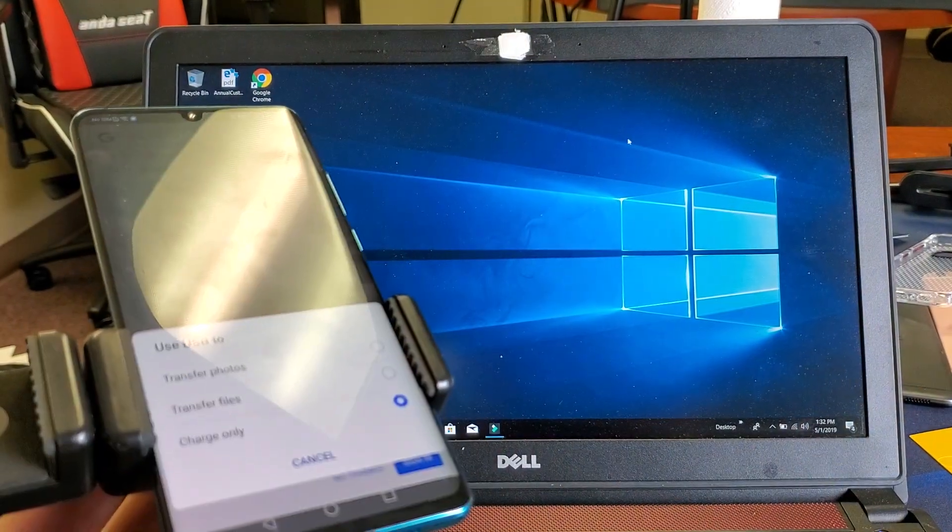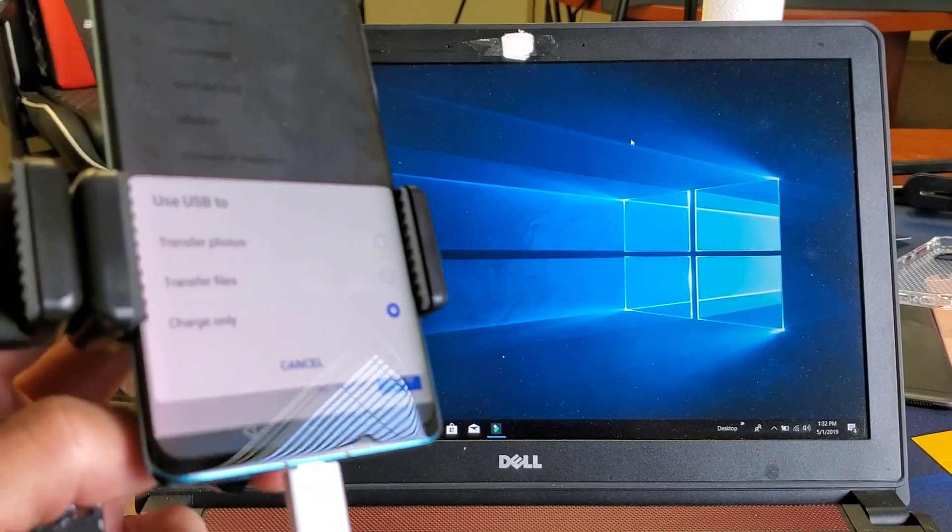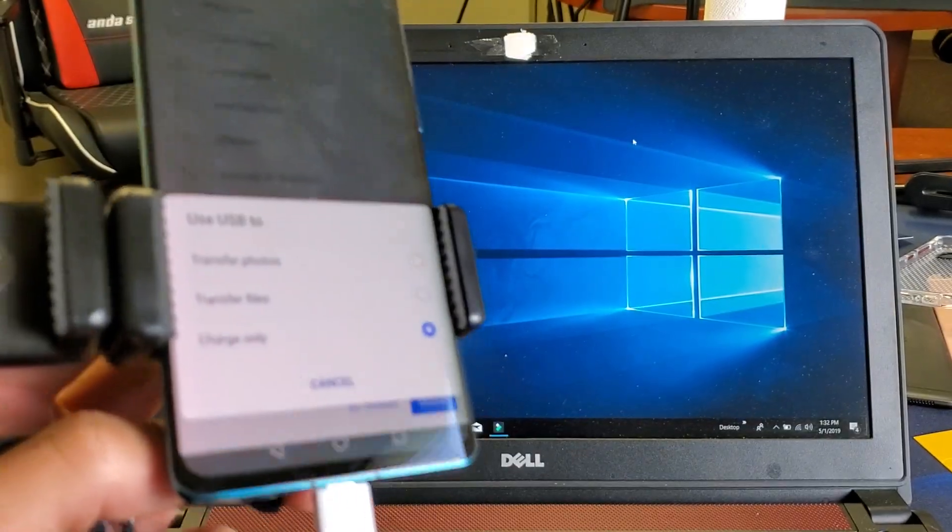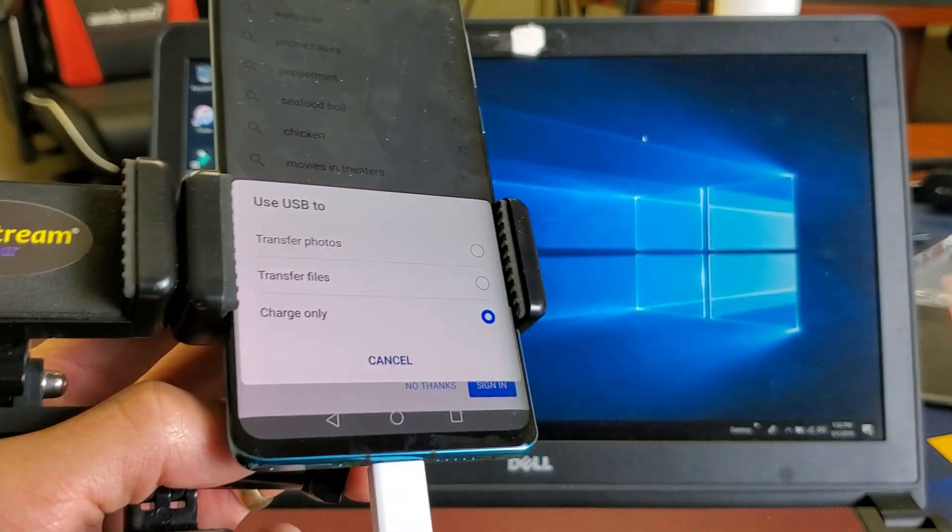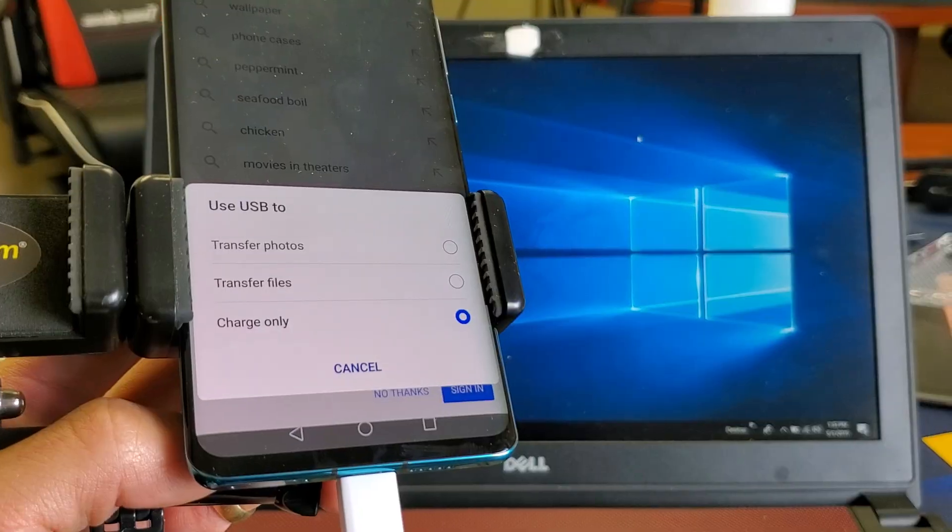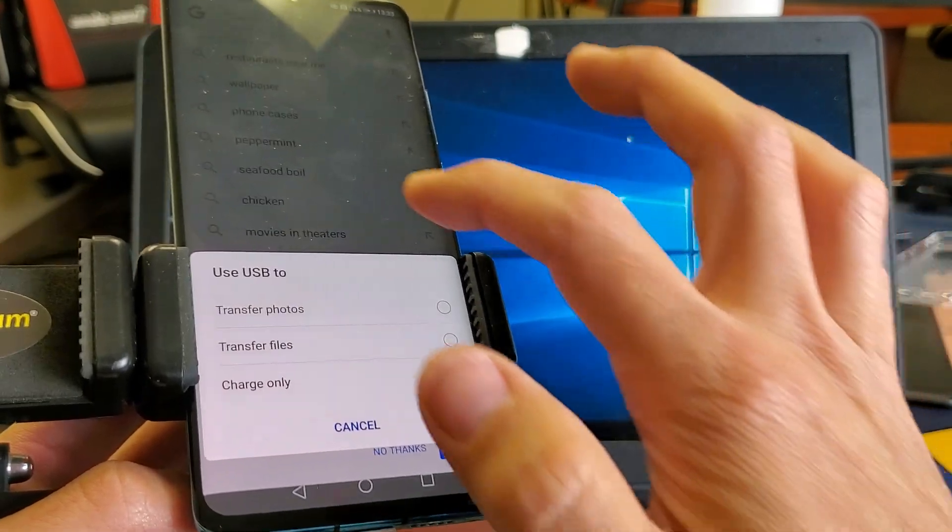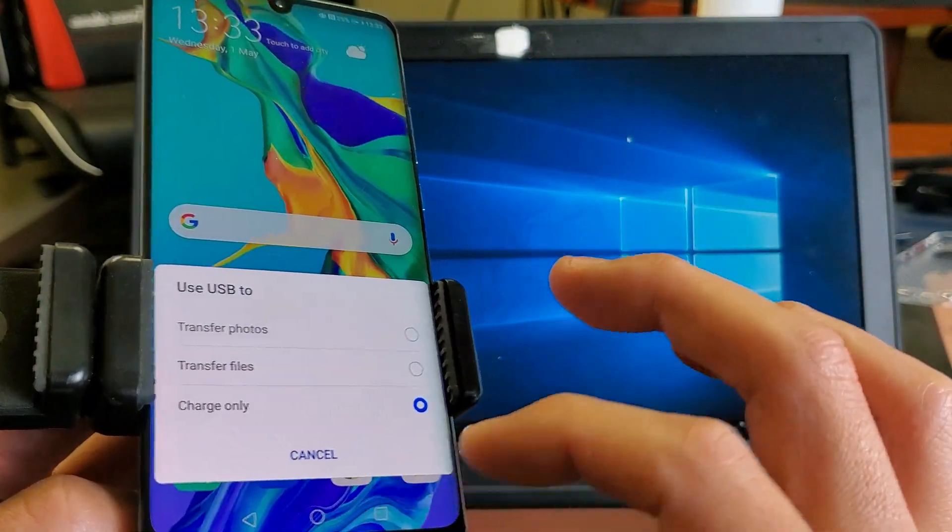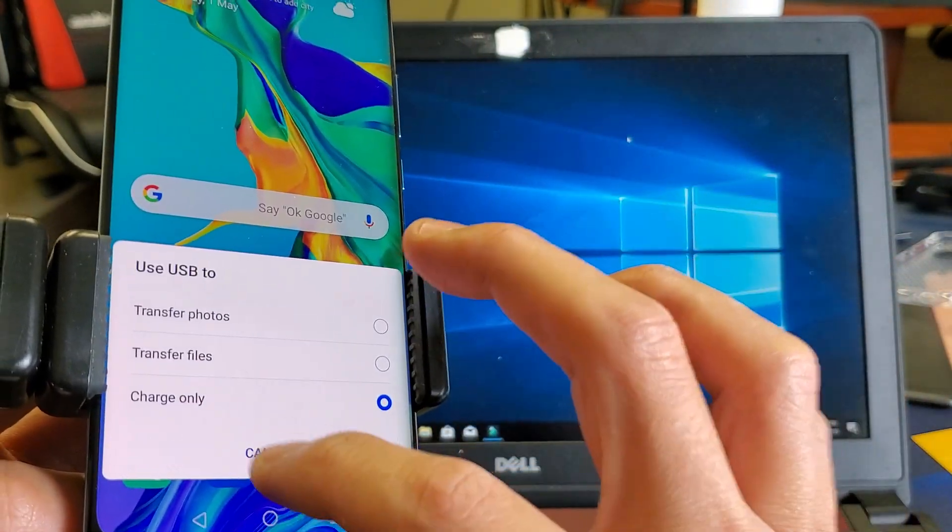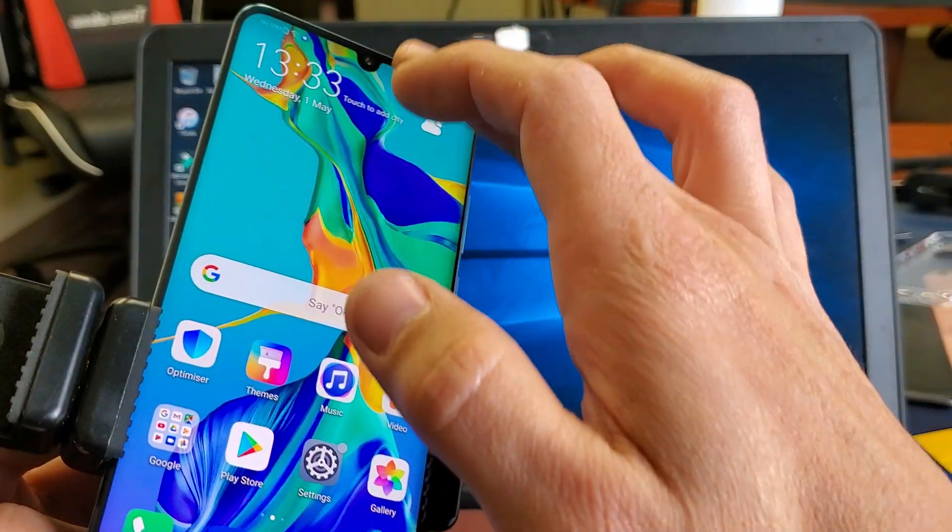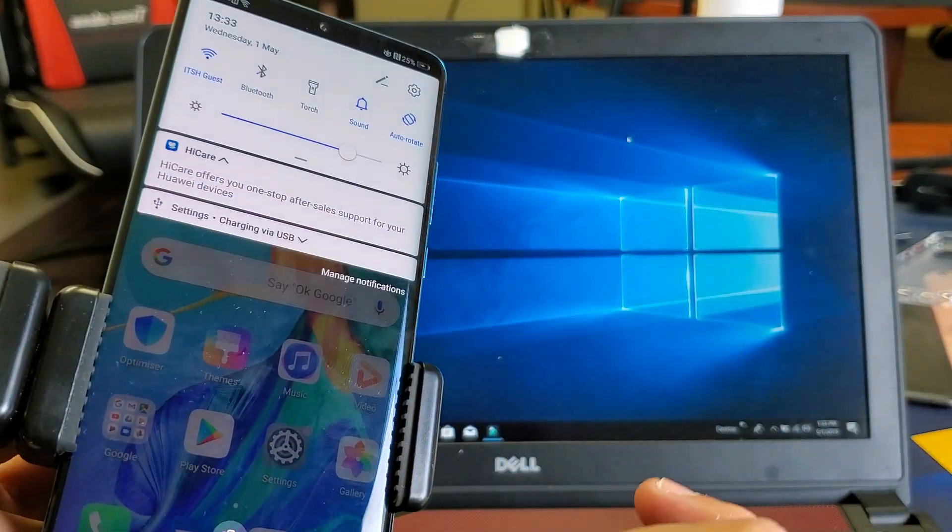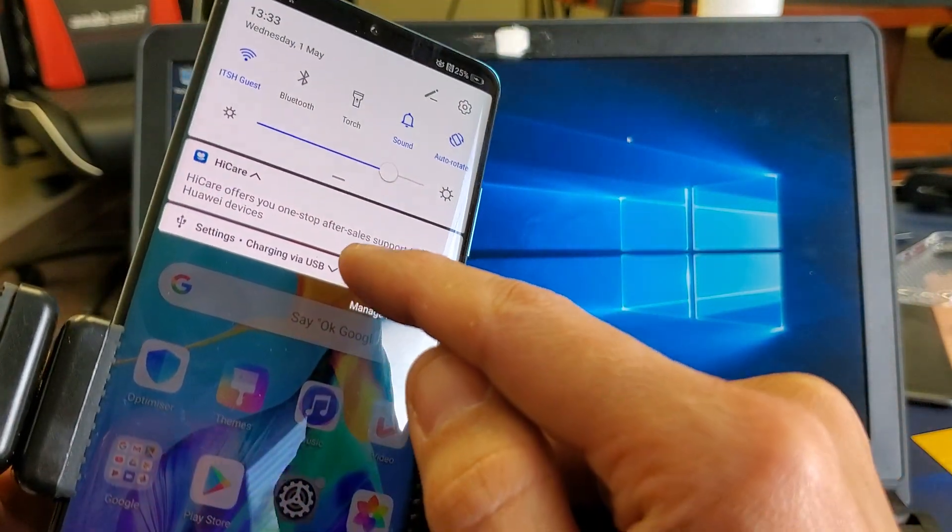And then once I sign in, I'm gonna get this message right here. You can see 'Use USB.' If you don't have this up right away, what you can actually do as well is just click on cancel here, go ahead and scroll down from the bottom up like that, and then right here under the notifications you can see it says 'Settings.' Tap on Settings right there.